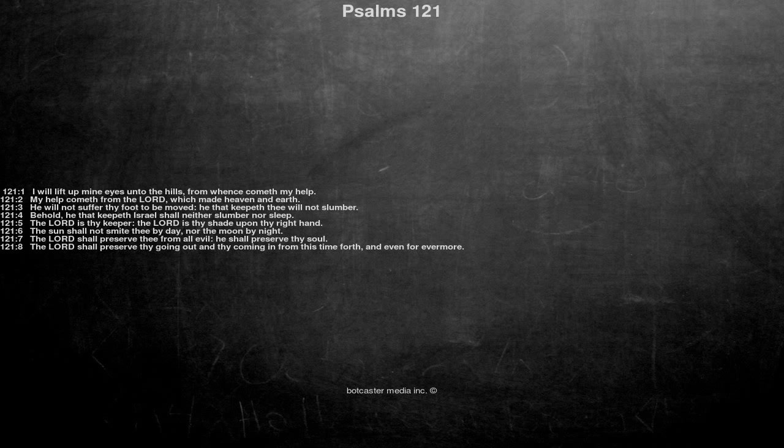The Lord is thy keeper, the Lord is thy shade upon thy right hand. The sun shall not smite thee by day, nor the moon by night.